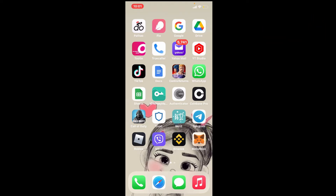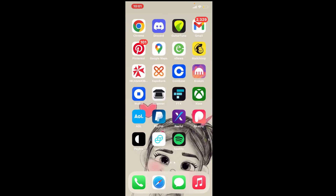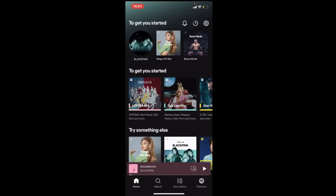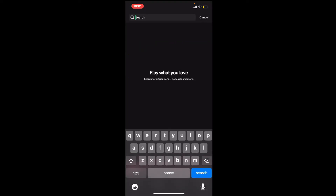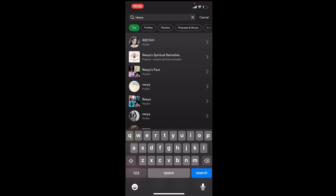If there is a certain contact that you'd like to block on Spotify, follow the steps. Tap to open the Spotify app from the app drawer. If you are not logged in, you must log into your account first. Once you're logged in, from the main home page tap on the search button at the bottom of the screen, and in the search box at the top type in the username of the person or simply their display name.